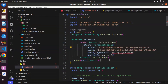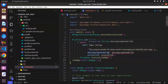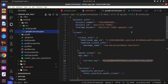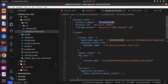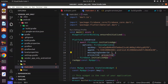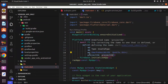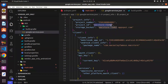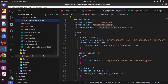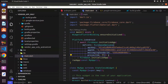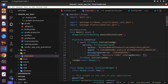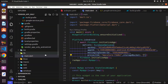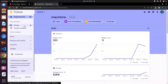Next is the messaging sender ID, which is the same as the project number. Copy it and paste it into the messagingSenderId field. Lastly, it is asking for the project ID — find 'project_id' in the google-services.json file and copy it. Paste that in. We also need to pass the storage bucket because we will be uploading images to storage.